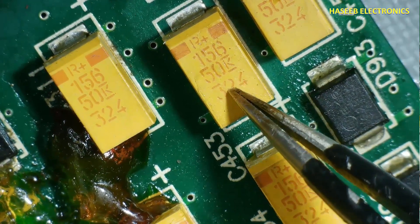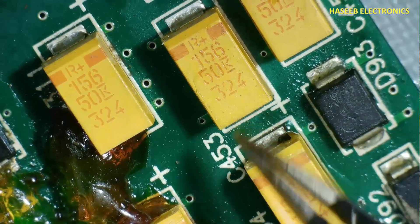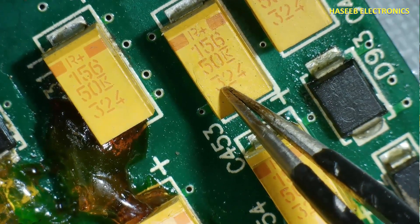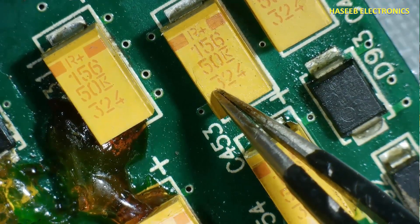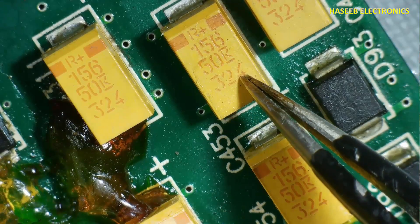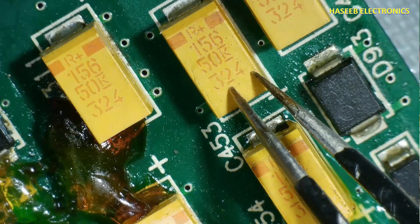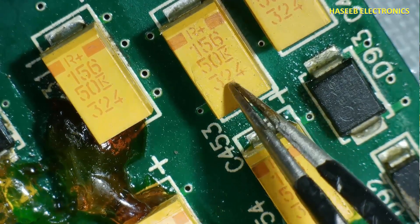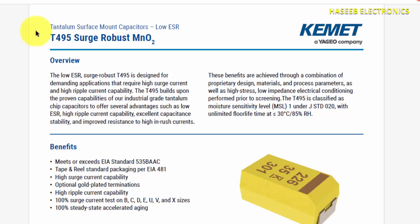This is the manufacturing date stamp. The digit 3 is the last digit of the year — meaning 2023. The next two digits, 24, represent the 24th week. Since there are approximately four weeks per month, that places manufacturing in June 2023.